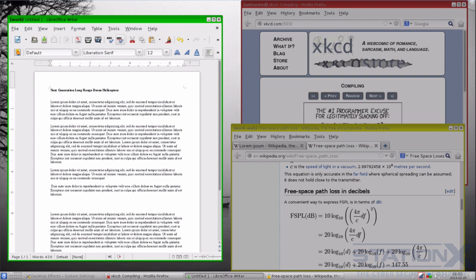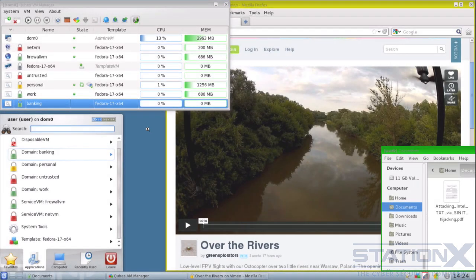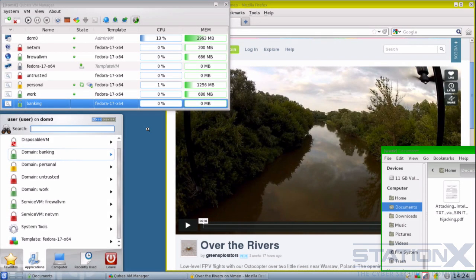Application virtual machines, or app VMs, are the virtual machines used for hosting applications like your web browser, email client, PDF viewer, etc. Each app VM is based on an operating system template — the default being Fedora minimal template. Others include Debian, Arch Linux, Ubuntu, and Whonix, which provides gateway and workstation VMs. You can also run Windows here, so you can run Office apps like Word or Excel. To enforce these security domains, applications are placed in separate app VMs.